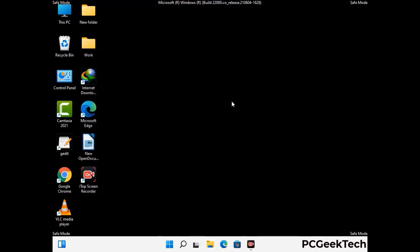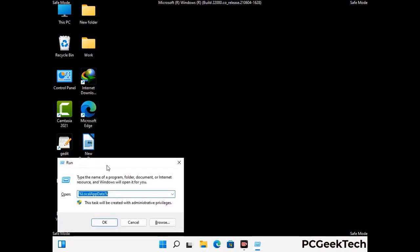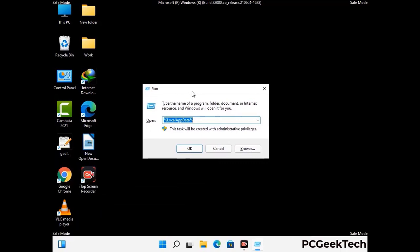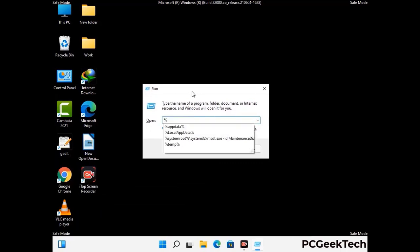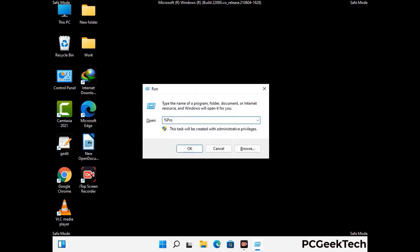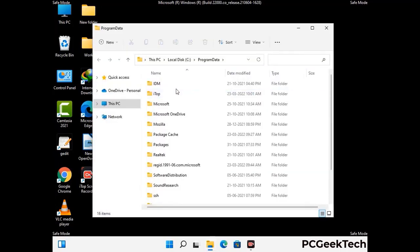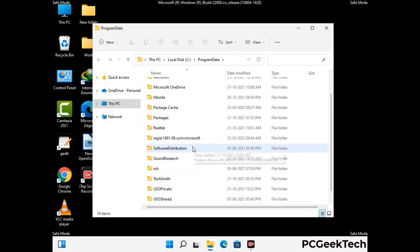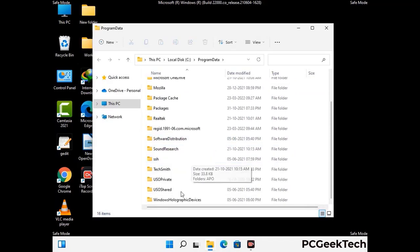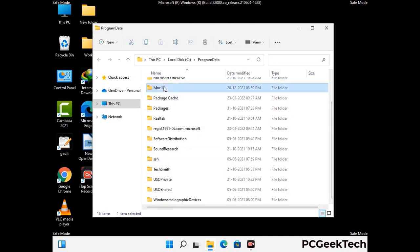Again press Windows and R buttons together on your keyboard to open the Run box. Now type in %programdata% and press Enter. Find and remove any suspicious files or folders related to the virus. Also look for any files created at the time the virus attacked your PC. Be careful and don't remove any important folder.